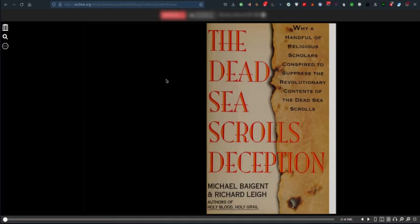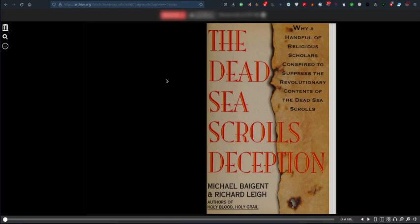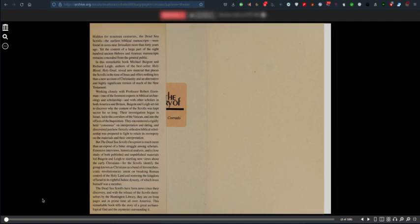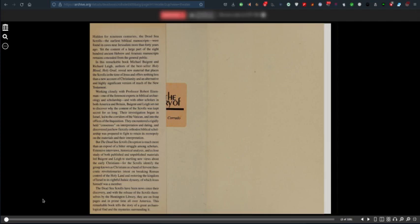The Dead Sea Scrolls Deception by Michael Baigent and Richard Leigh, authors of Holy Blood and Holy Grail. We have that book in our vast library and we've read that one of them was a New Zealander involved with that project, probably Michael Baigent.